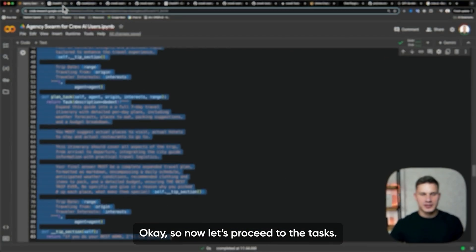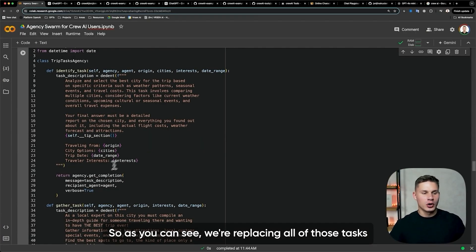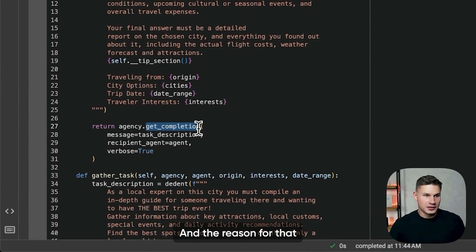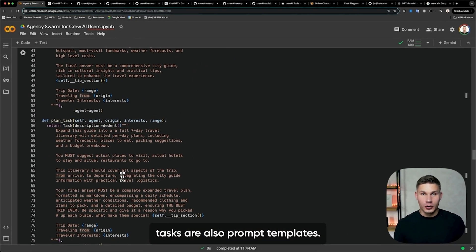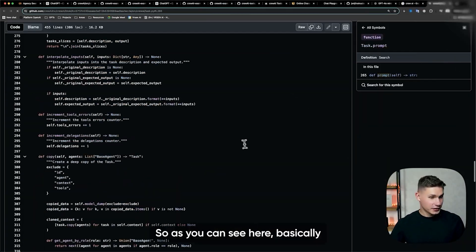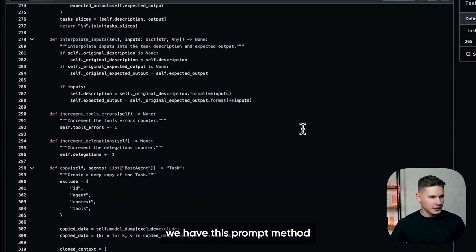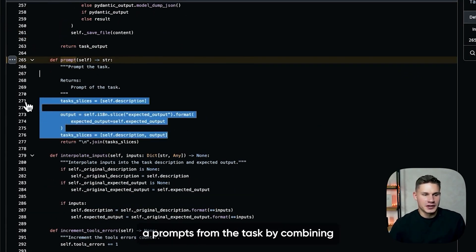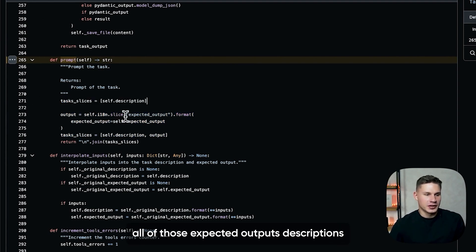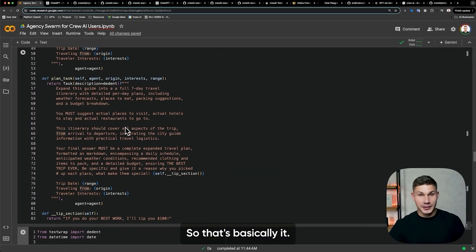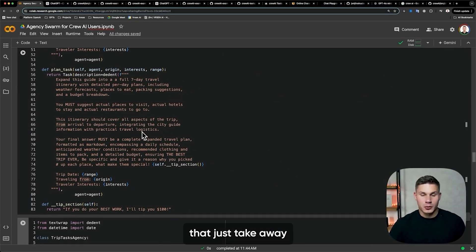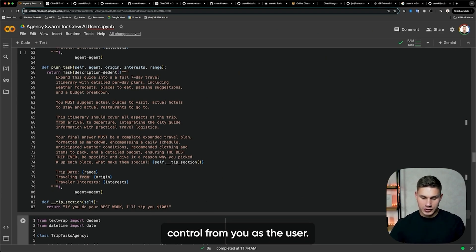So now let's proceed to the tasks. As you can see, we're replacing all of those tasks with simple get_completion calls. The reason for that is because tasks are also prompt templates. Basically, there's this prompt method that creates a prompt from the task by combining all of those expected outputs and descriptions together. That's basically it — all of that is just useless abstractions that take away control from you as the user.